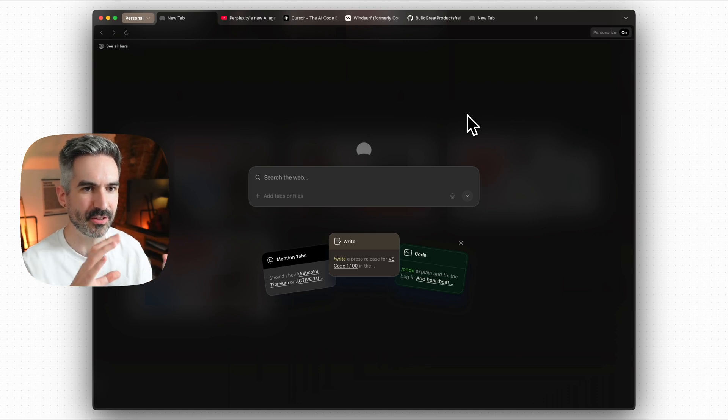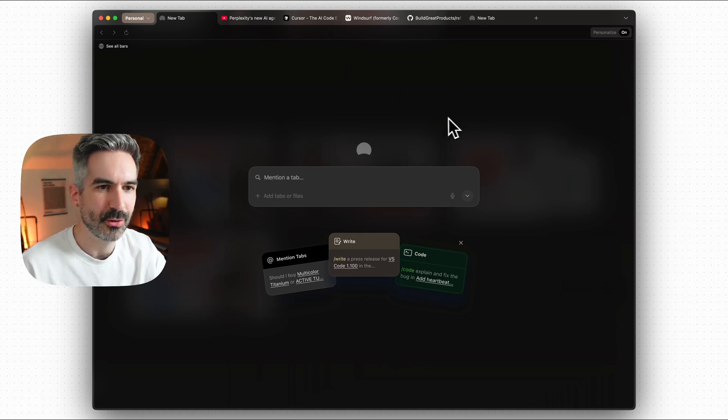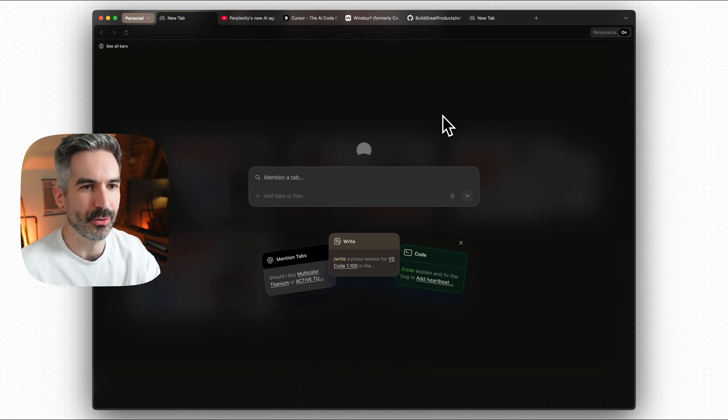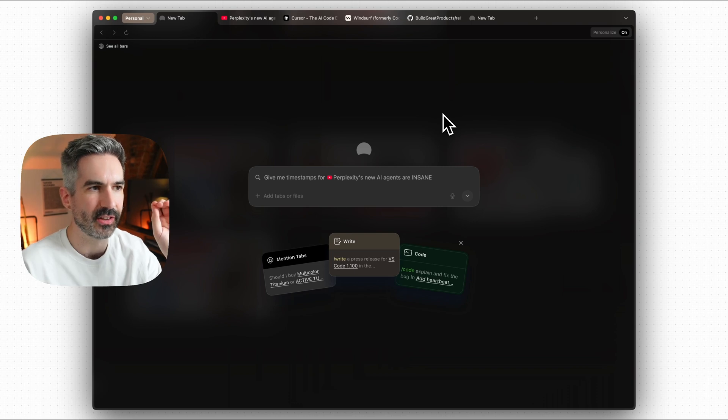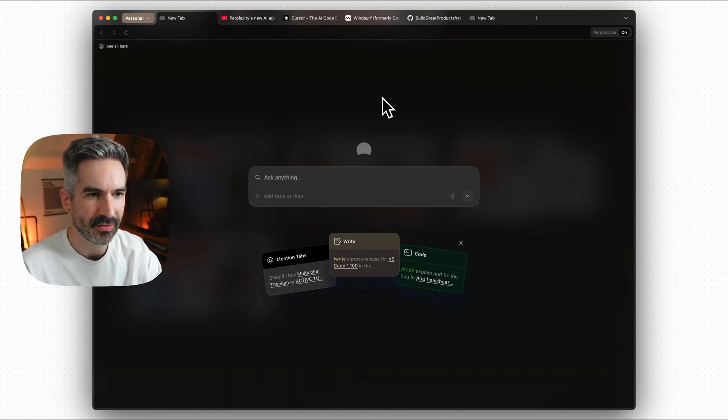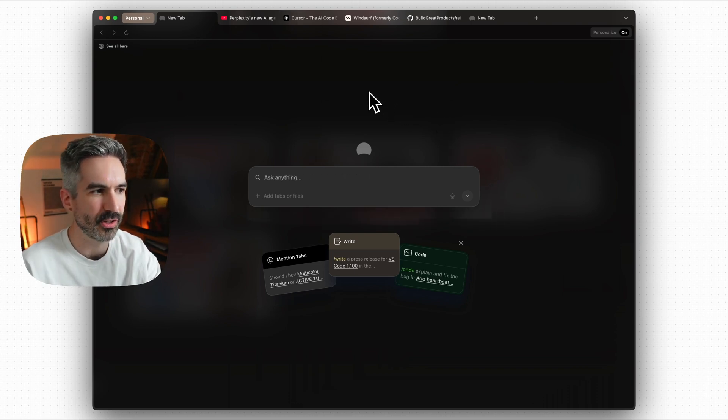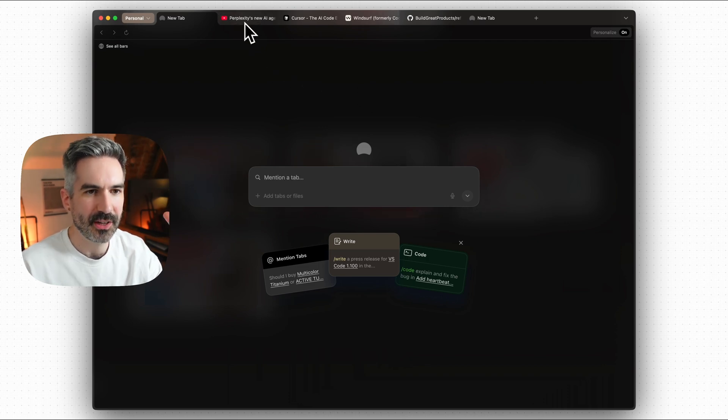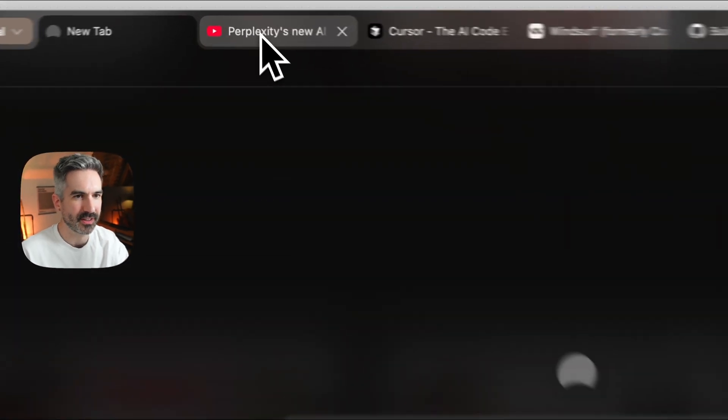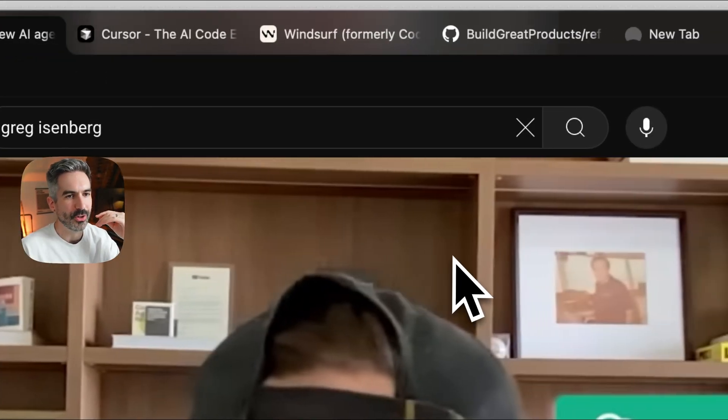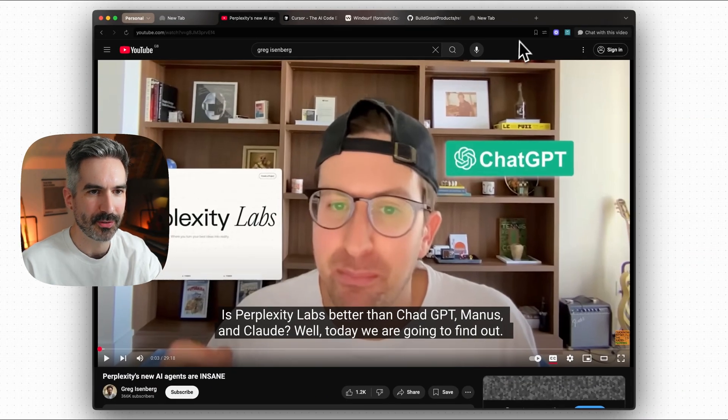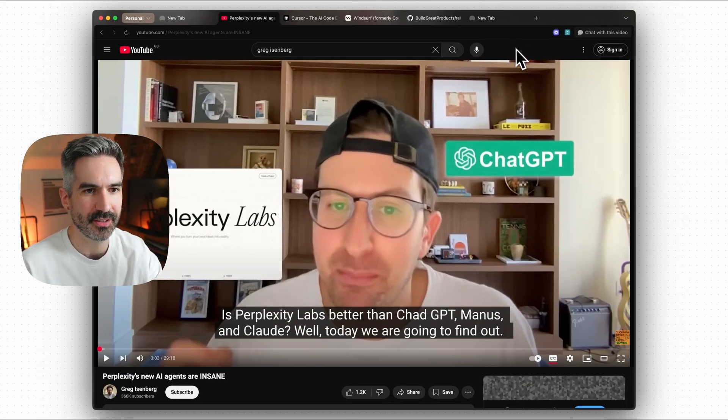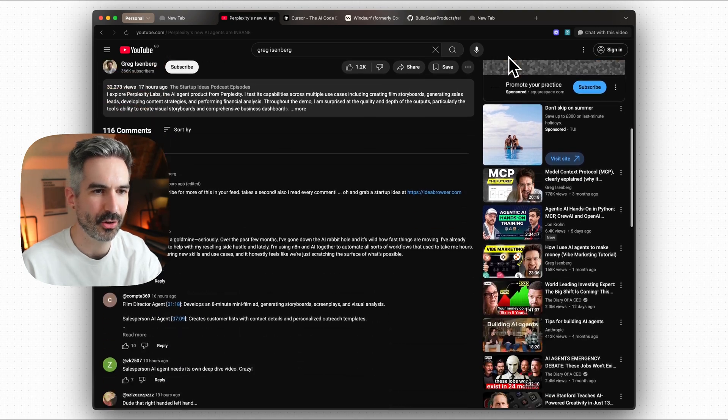What I want to show you today is how you can use Dia to set up your own custom workflows in here to schedule things that happen every day, to come up with ideas off the back of things that you're browsing on the web and to compare between tabs as well because that is also one of the features that you can do here.